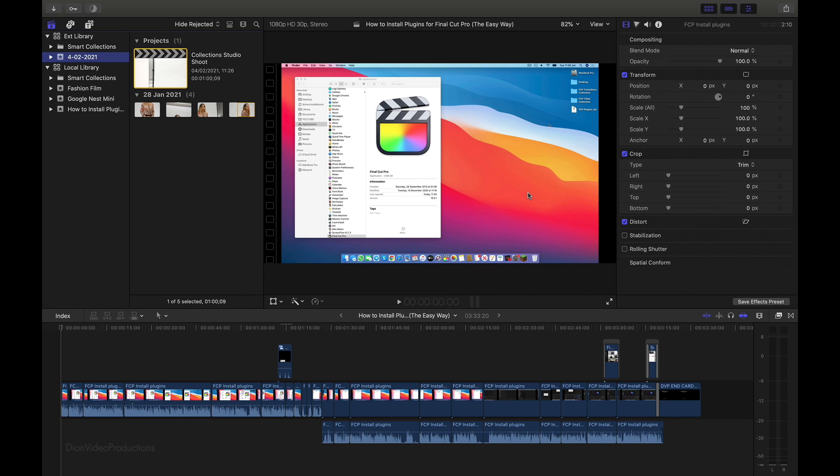Alright. So Final Cut is now moving the project and media over to our new library. Now, this shouldn't take very long, but will depend on how large the project is. In my case, it was only a few clips, so only took a few seconds to do.